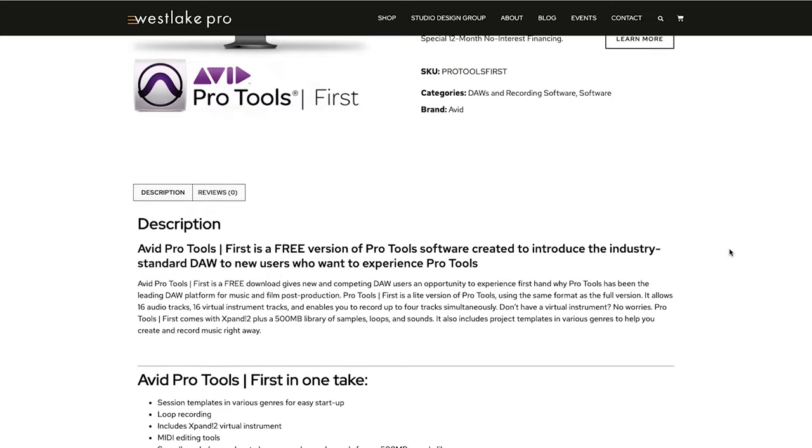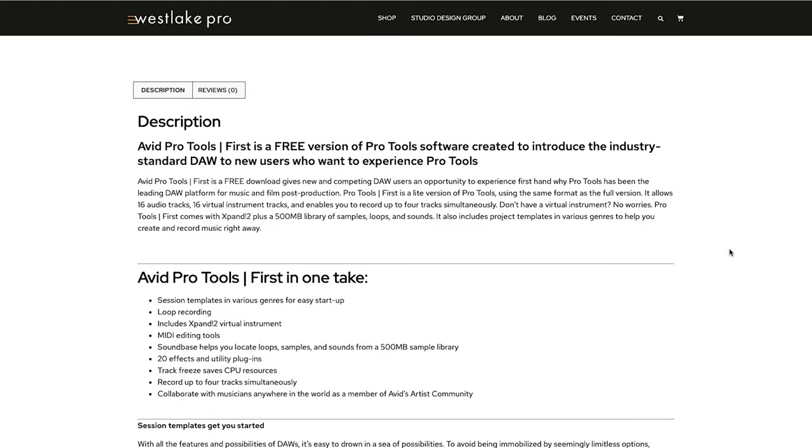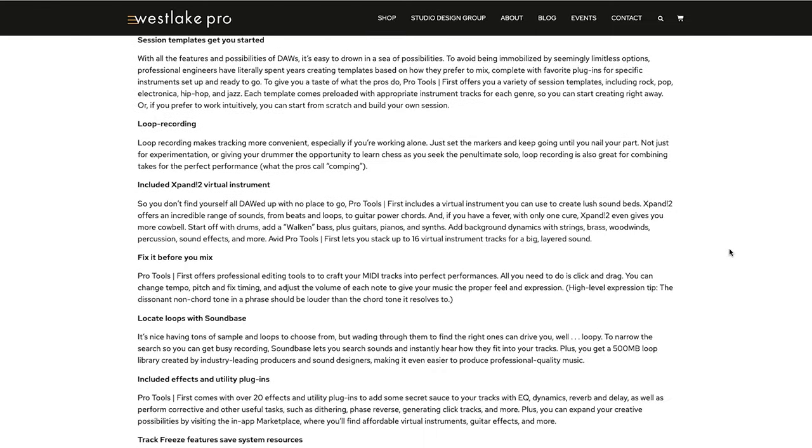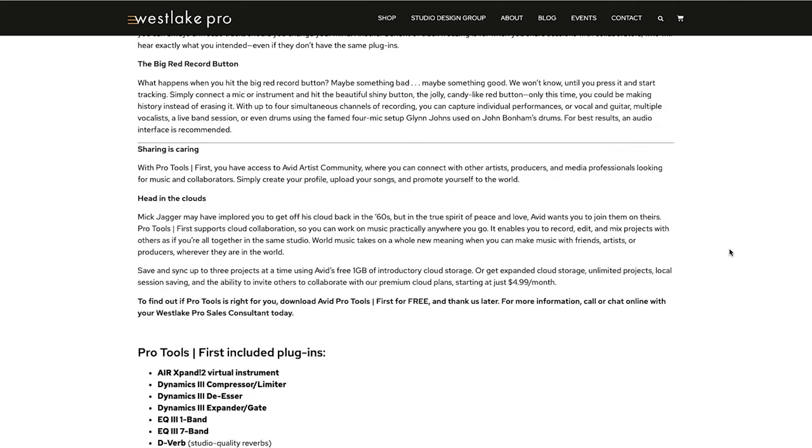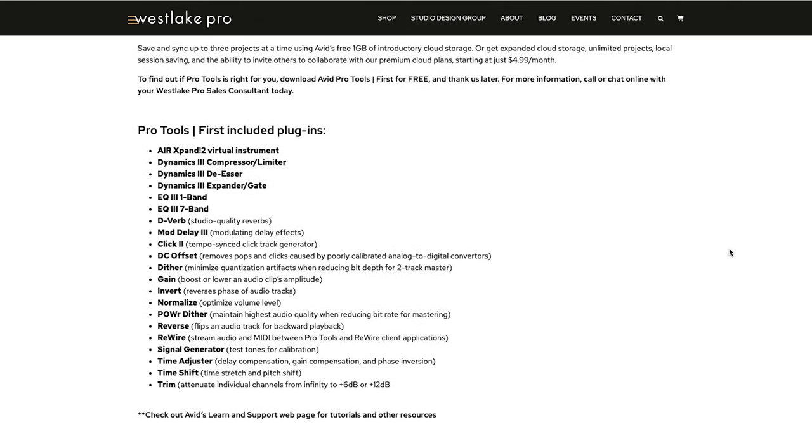The next piece of software I recommend is a permanently free version of one of my other favorite digital audio workstations — Pro Tools First. This is a slimmed-down version of Pro Tools, which is still one of the industry standard software, especially for vocal recording, recording instruments, mixing and mastering. Definitely go to their website and check out this free version of Pro Tools.